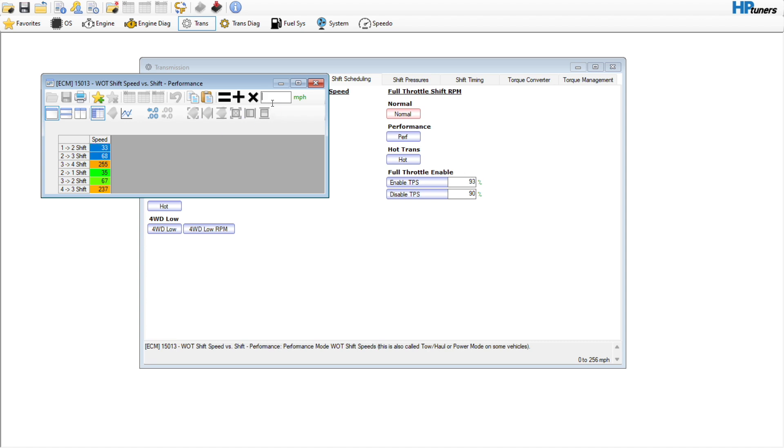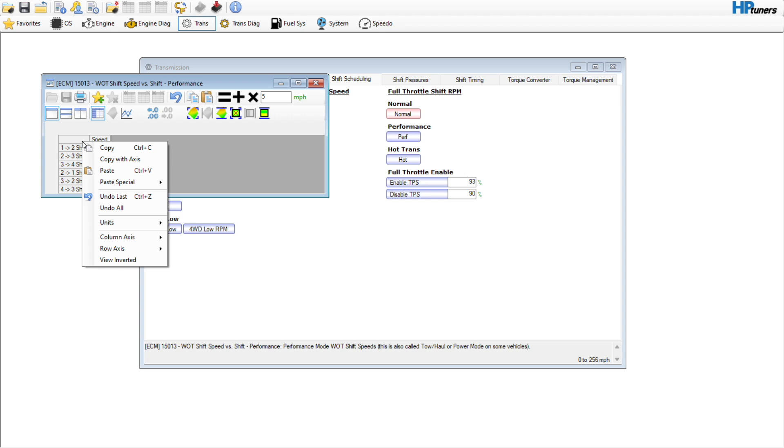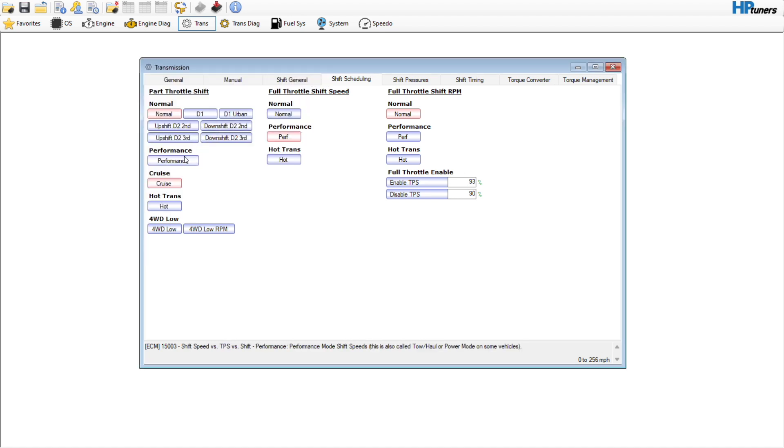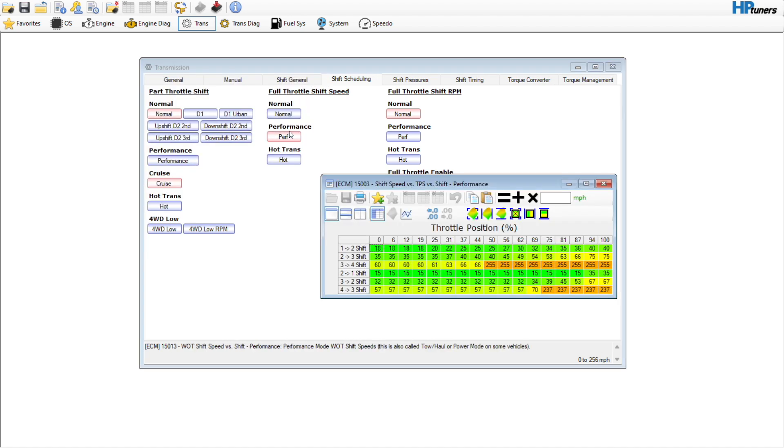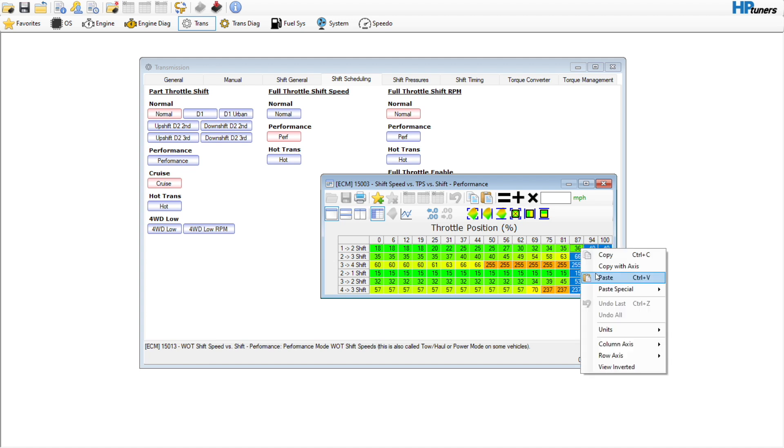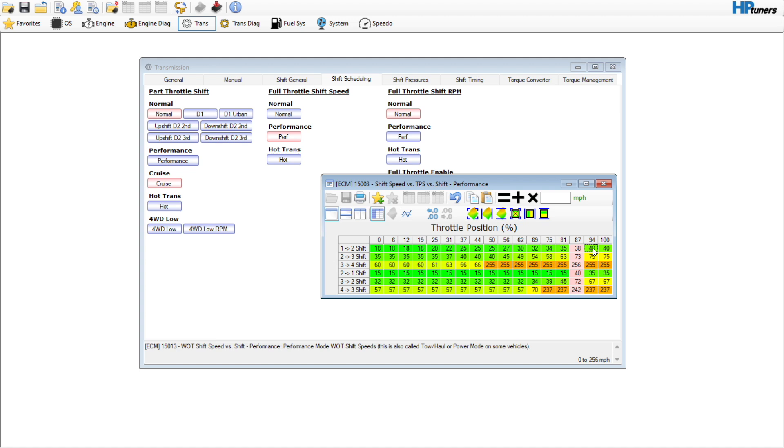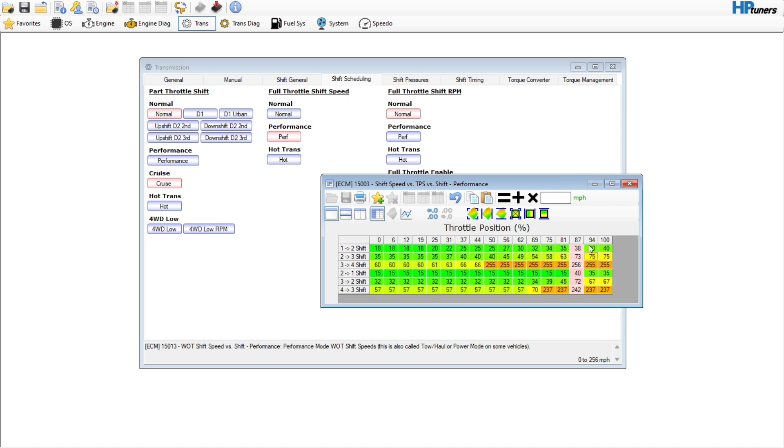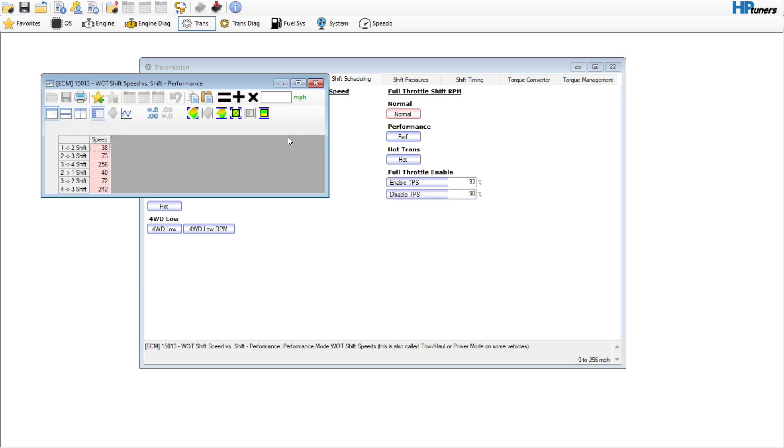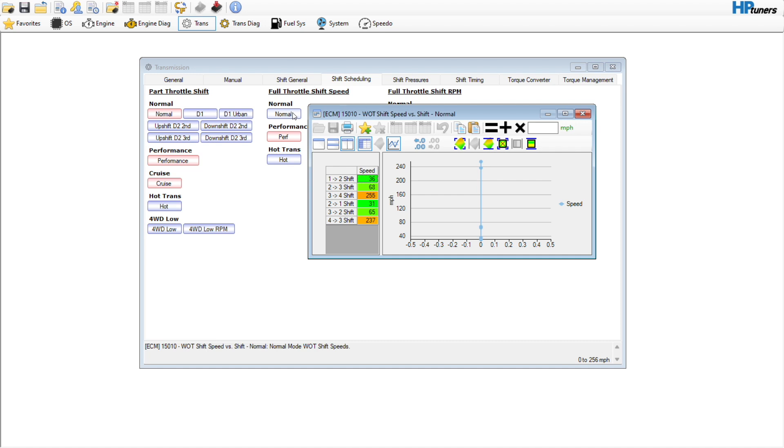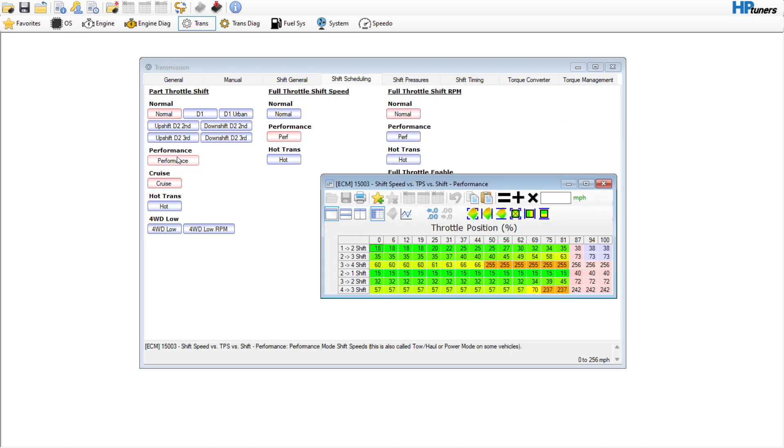Now under my performance, I'm going to bump the whole table by just 5 miles an hour. Then I'm going to take this table—that was my full throttle shift speed from 87% throttle and on—and paste that. This is going to be a little bit different from what they have in here, and that's okay.